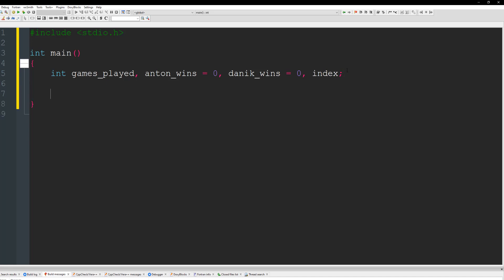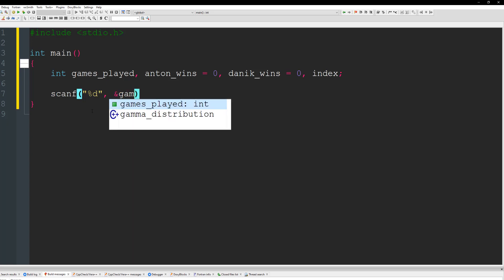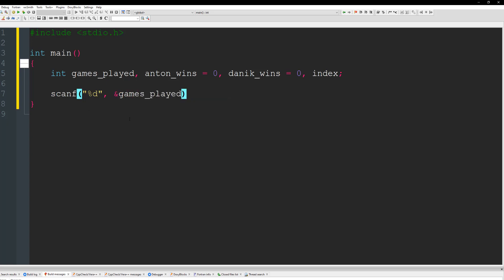So the next thing that we need to do is get this in. So we're going to get scanf here and %d. And we've got to take in the games played. Do ampersand games played.